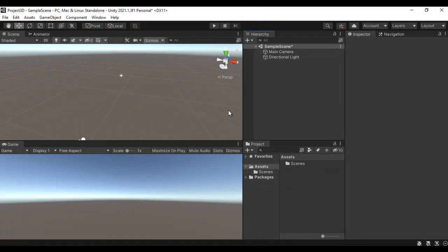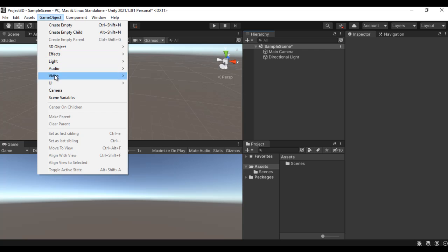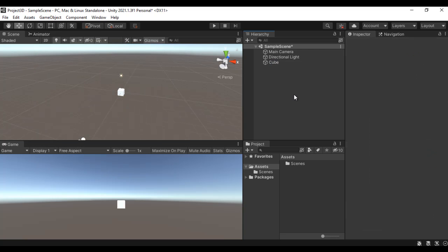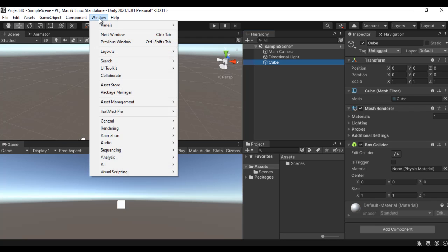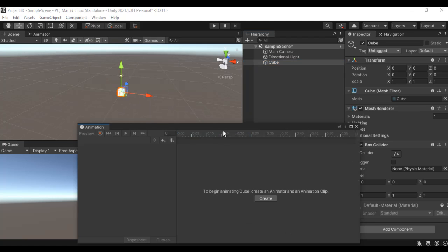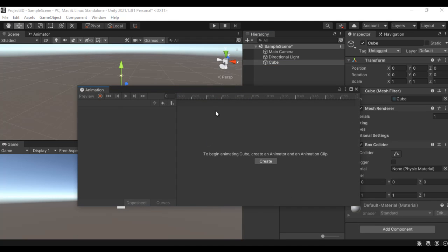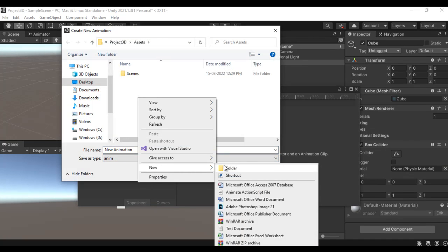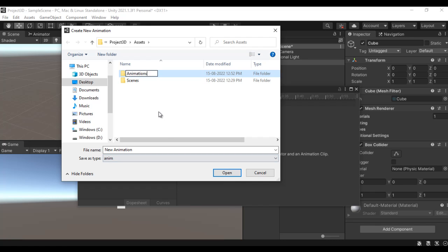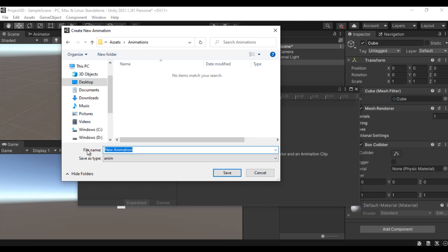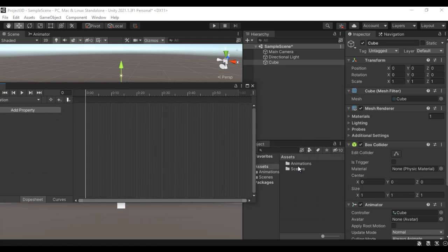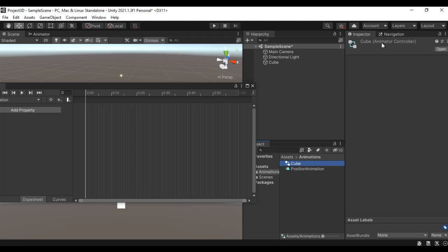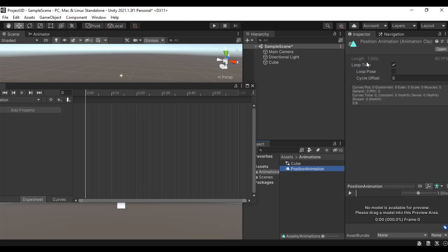Let's get started. I'm in Unity — let's create a cube. I go to Game Object > 3D Object > Cube. The cube is created and I'm going to animate this cube. First I'll create a position animation. I go to Window > Animation > Animation. In the Animation window I click the Create button, right-click and say New Folder, name it 'Animations', open that folder, and name the animation 'Position Animation', then click Save. For the first animation clip it creates two files: the Animator Controller and the animation clip.